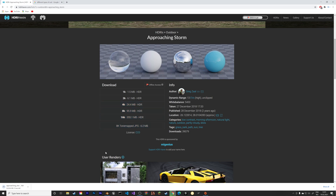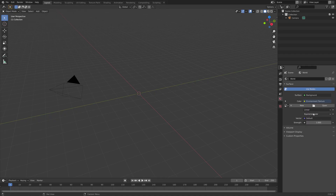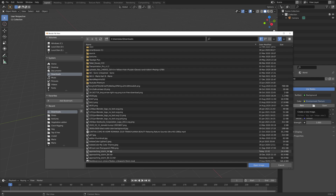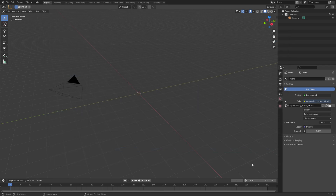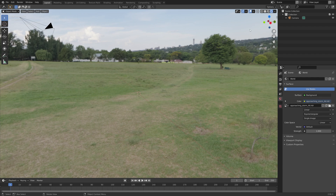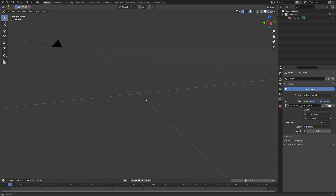I'm going to speed up the download and go back to Blender. We need to open the HDRI that we just downloaded. Open image, and then when we go into rendered view, you can see that we have the background image and now we have the grass lighting.